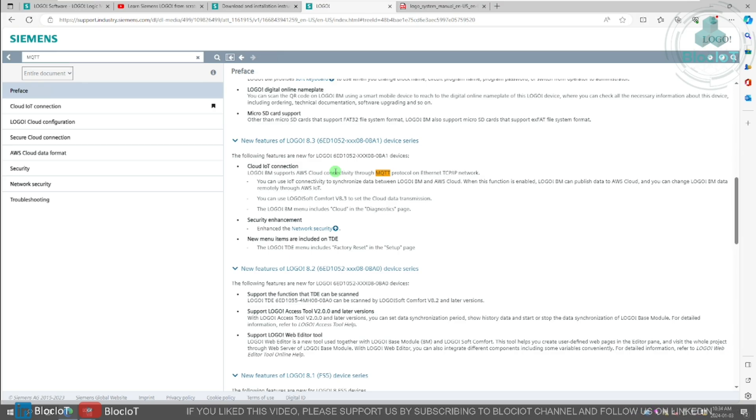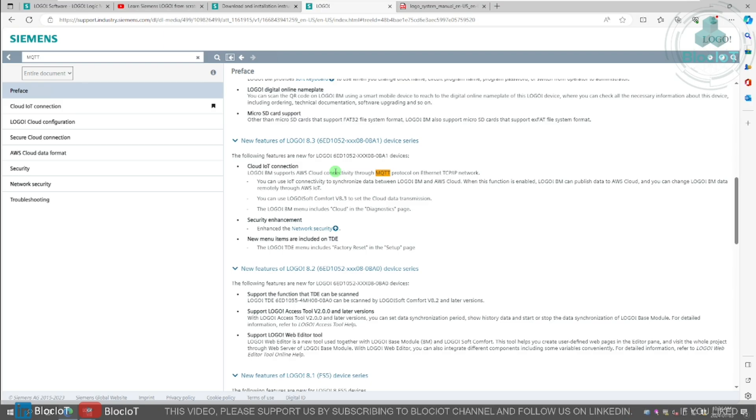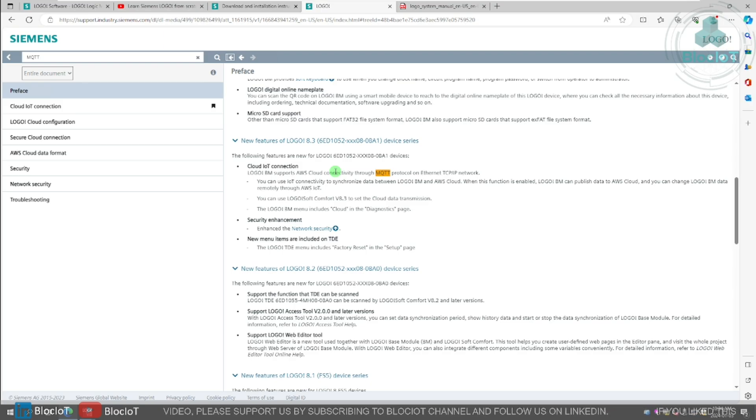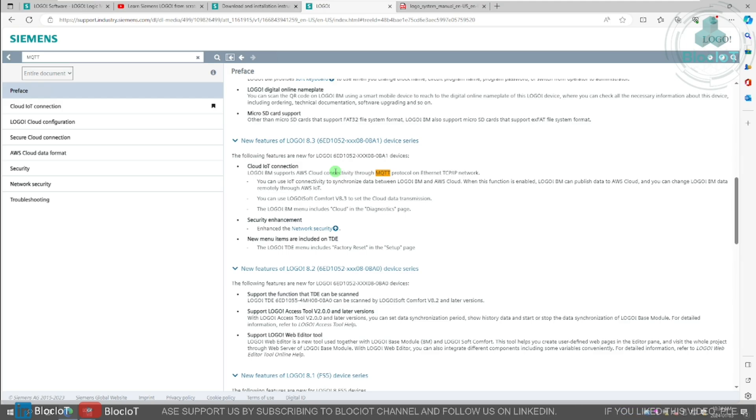So on top of this new addition, which is supporting MQTT brokers, Logo now supports Azure and Alibaba clouds. So now you can connect your logo to AWS, Azure, or Alibaba cloud.